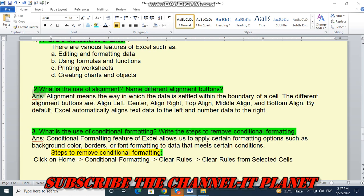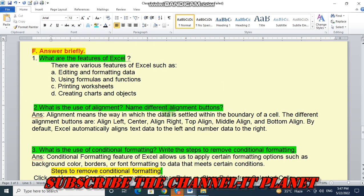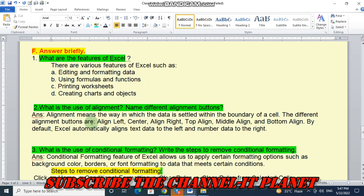Question number two. What is the use of alignment? Name the different alignment buttons. And the answer is, alignment means the way in which the data is settled within the boundary of a cell. The different alignment buttons are, align left, center, align right, top align, middle align and bottom align.